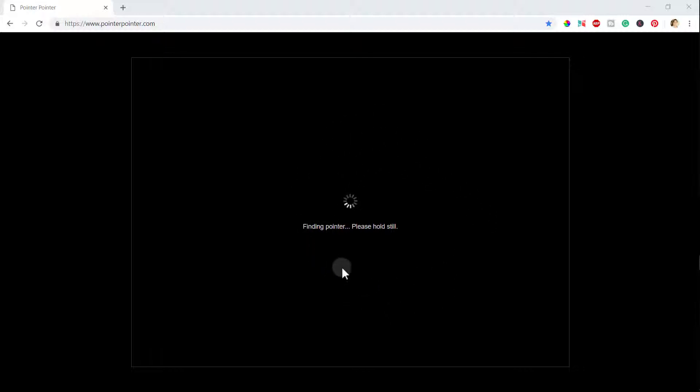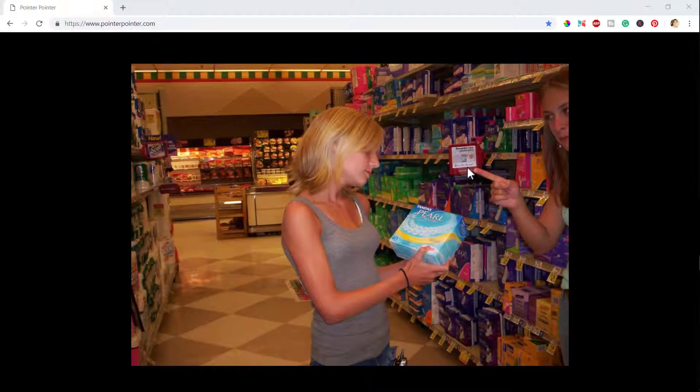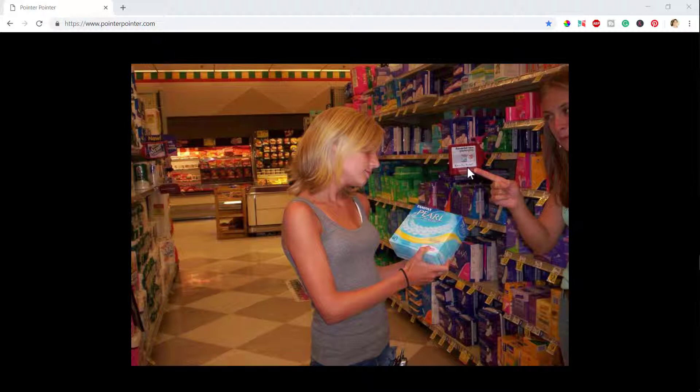I need to hold it still. Let me leave it there. Pointer located, pointing. Now you can see here, there is a picture that has generated where a lady is pointing towards the cursor.